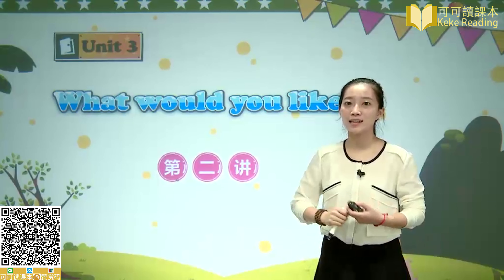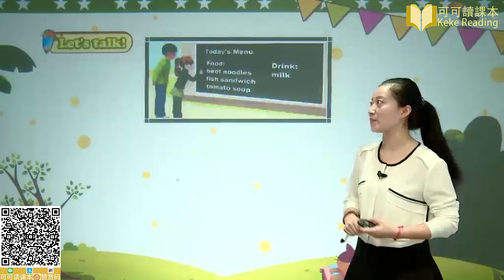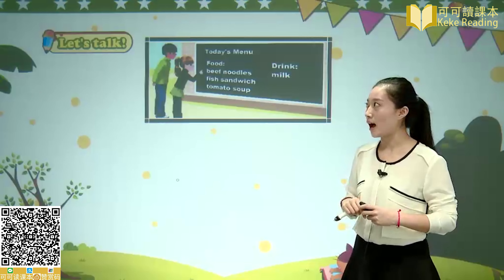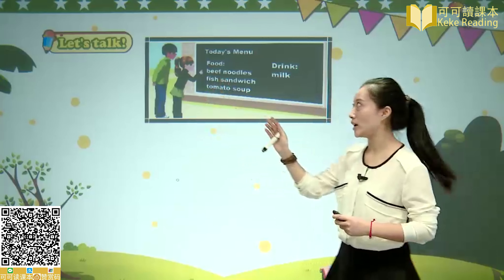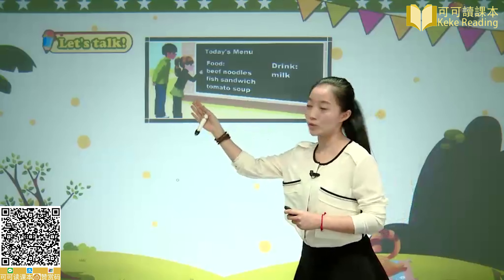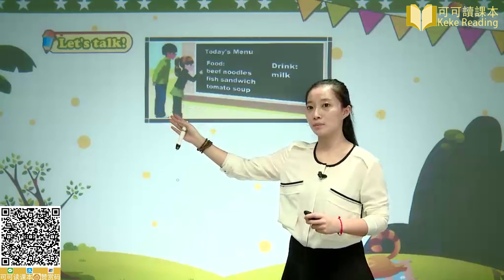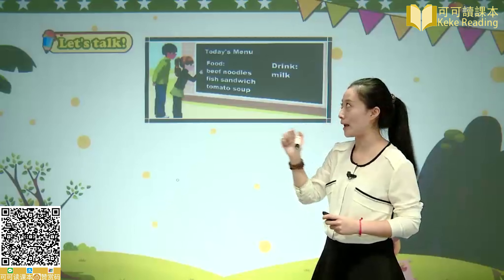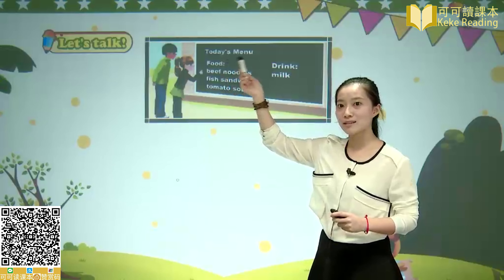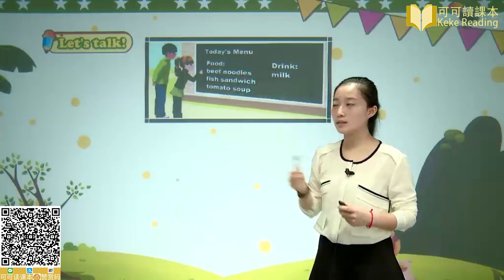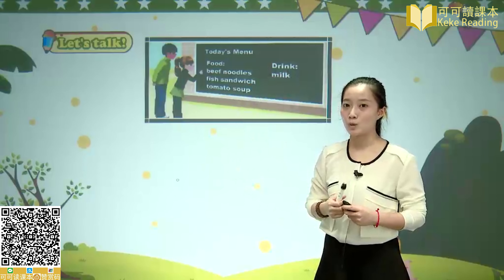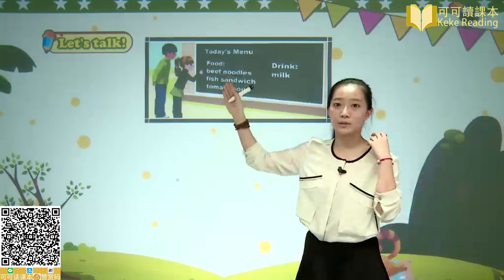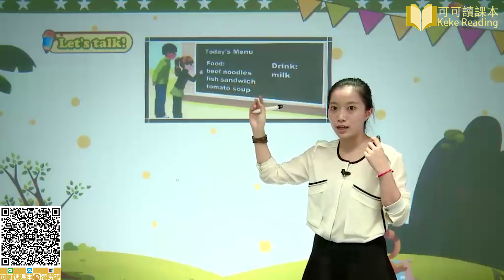Today we will continue to learn the third part of the topic. Let's see what we want to talk about today. We want to see the food — beef noodles, which is beef noodles.